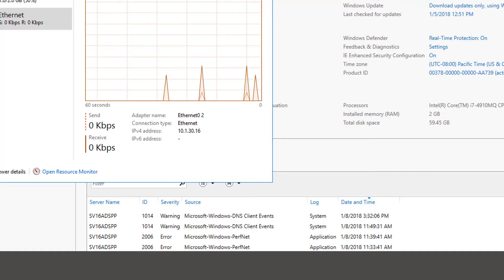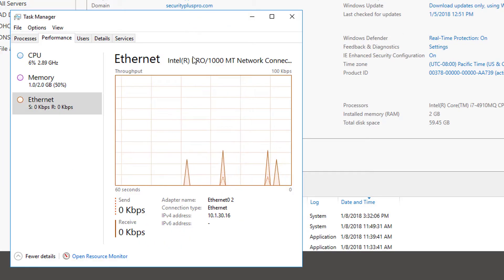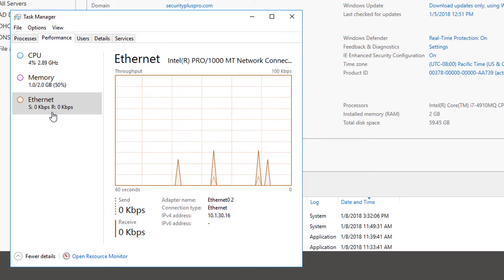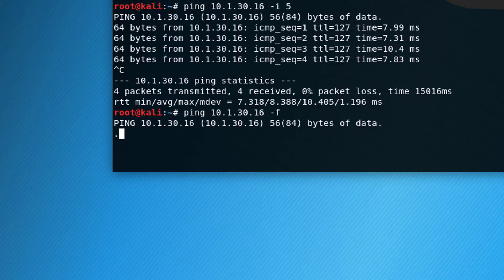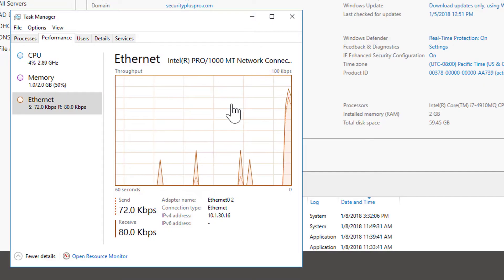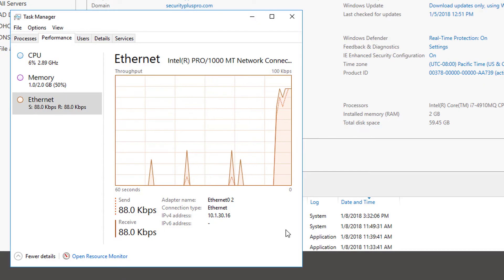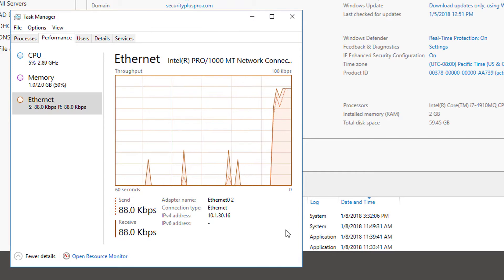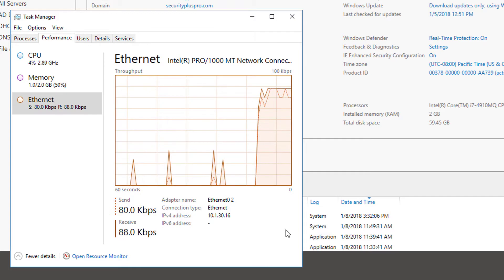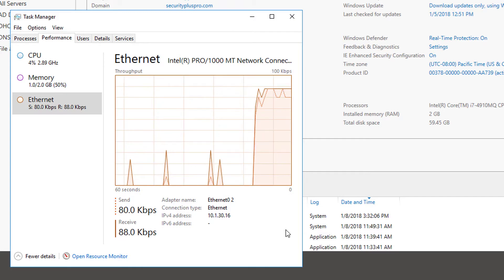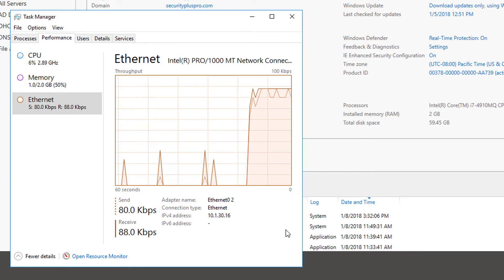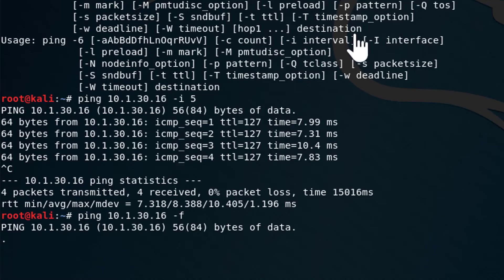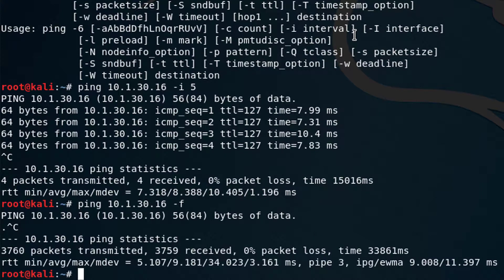So now I am going to ping this particular target, which I control, and I'm going to use the dash F argument to flood it. Now, before I do that, I'm going to go over to my Windows server. You can see this is my Windows 2016 server. Right now, Ethernet activity is pretty low. This guy is pretty happy. Let's go over to Kali. We're going to hit enter. And now we're going to go back to the server, and you can see that Ethernet activity is starting to spike, which could be a problem if this machine has to respond to legitimate requests from hosts on the network. So obviously, a ping flood is a big issue.